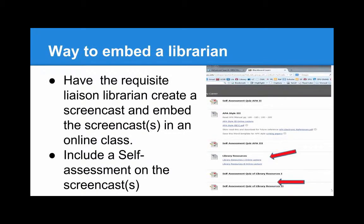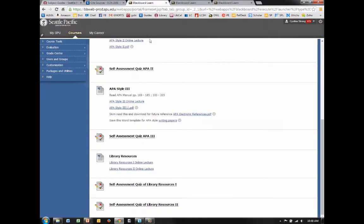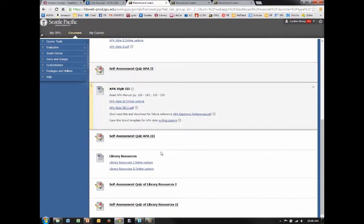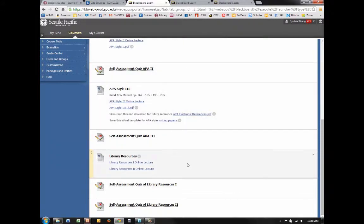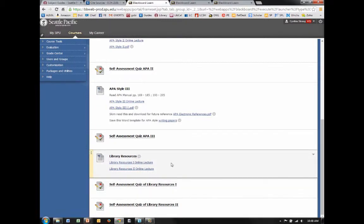The next several slides suggest just a few ways to embed a librarian. One is to have the requisite liaison librarian create a screencast and embed the screencast in an online class. Here's an example of that in a class taught by David Denton in School of Education. Here are the screencasts that I created, and here he's also created a self-assessment based upon these screencasts about library resources and how to use them.